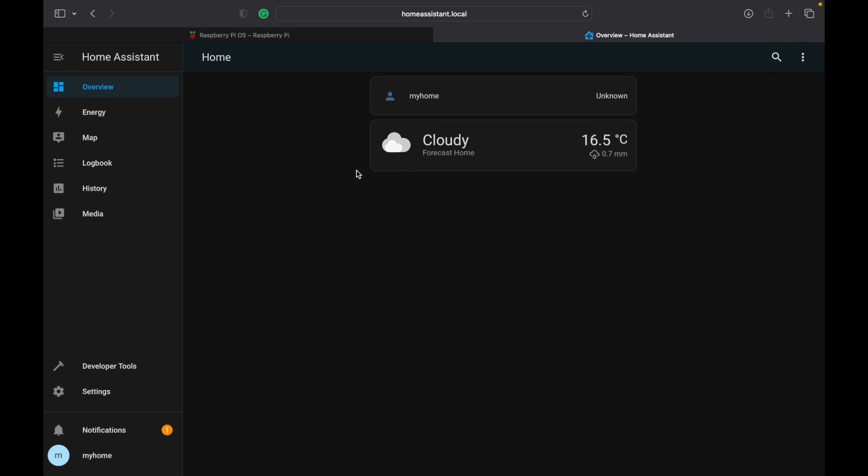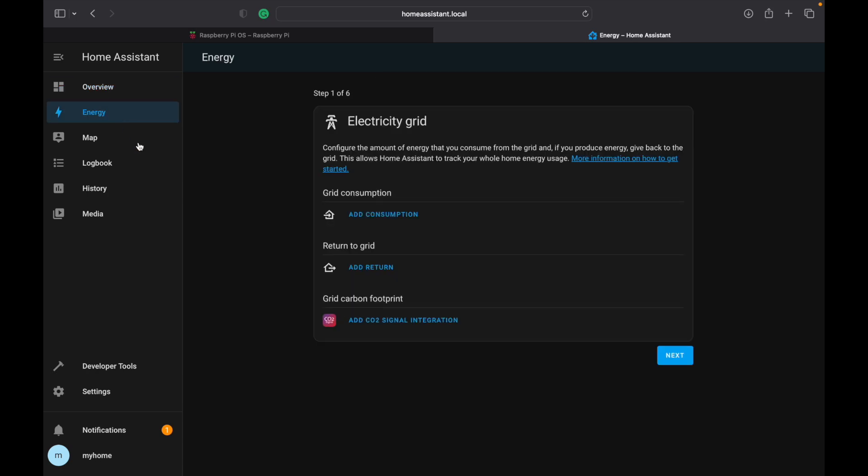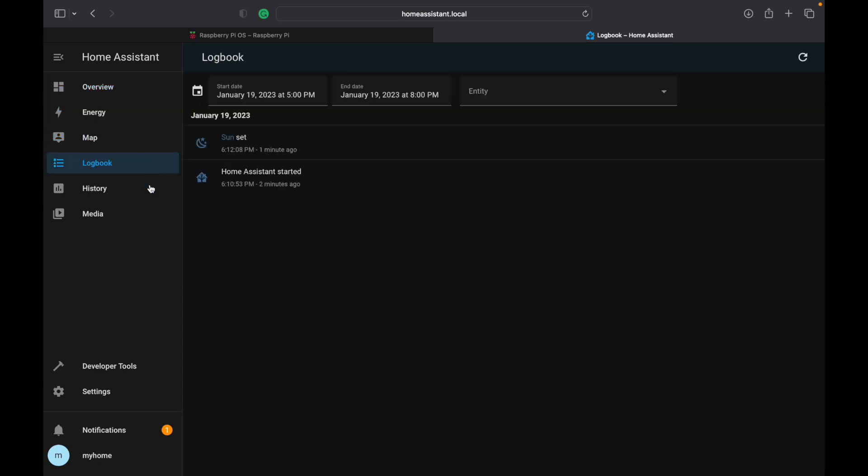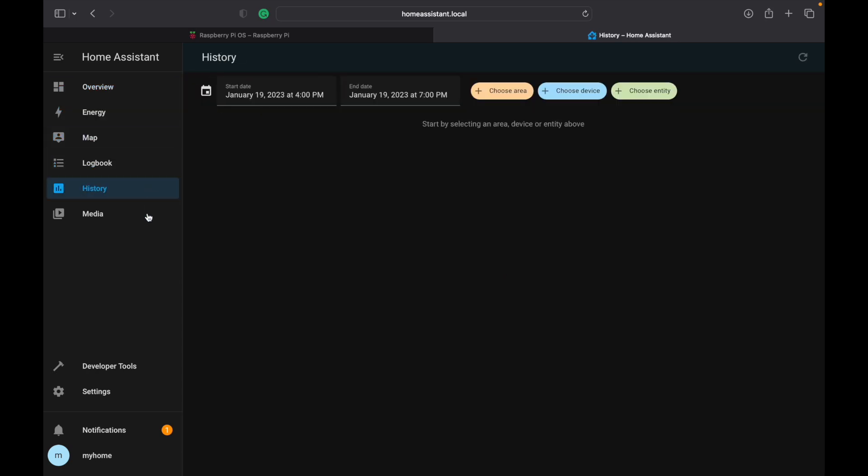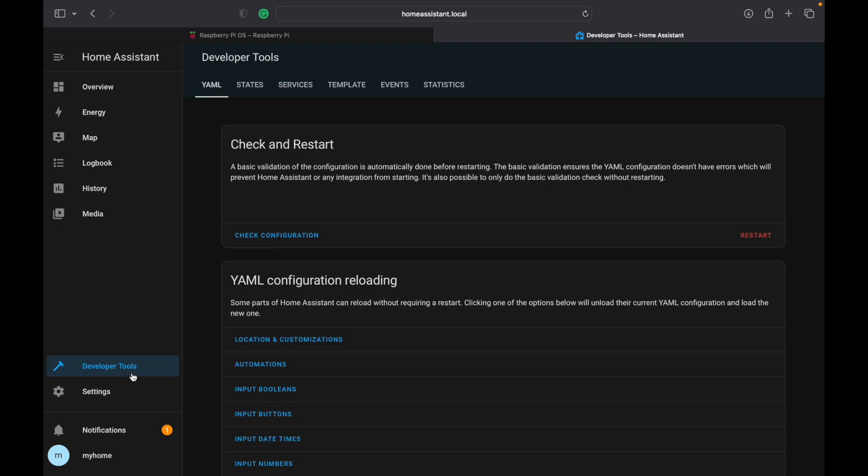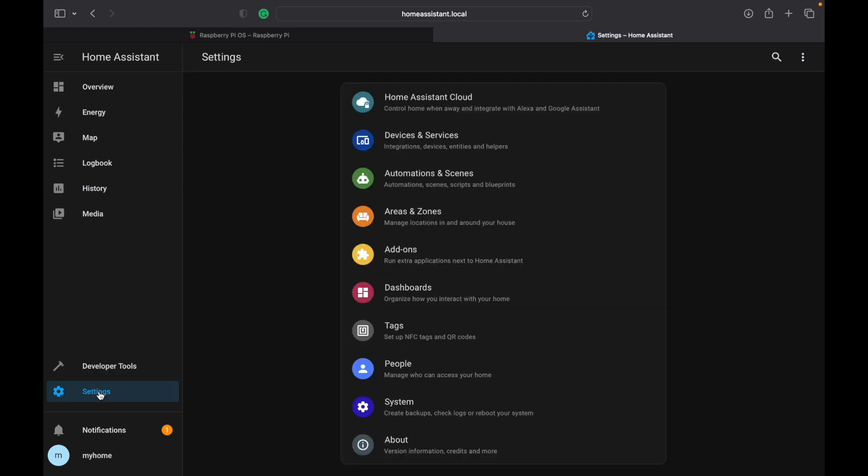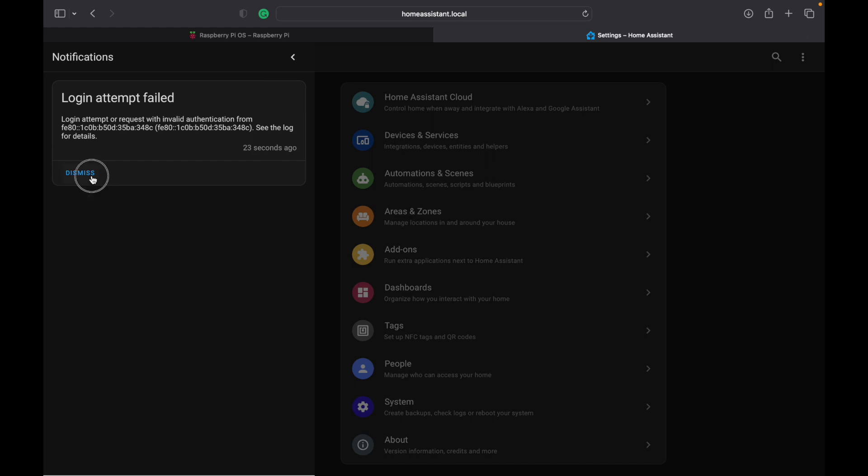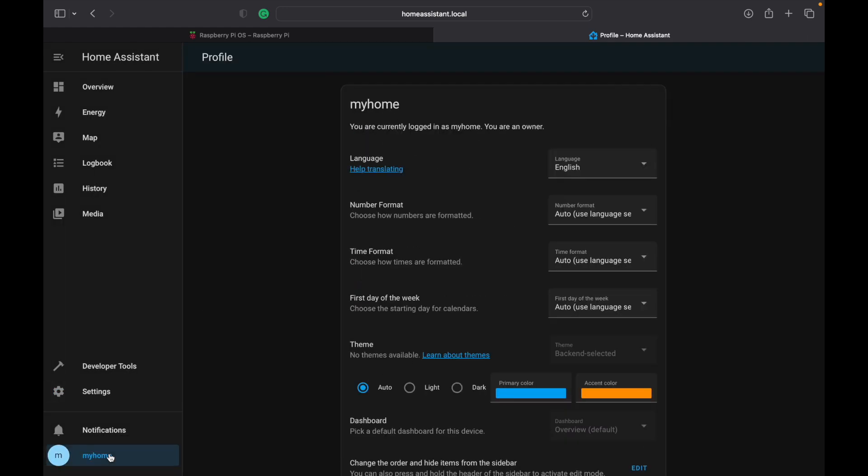First of all, we have the dashboard. Then, we have the energy monitoring, the map, the log box, the history, the media. Then, some developer tools, settings, notifications, and finally, our user profile.